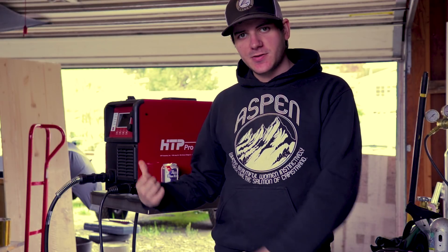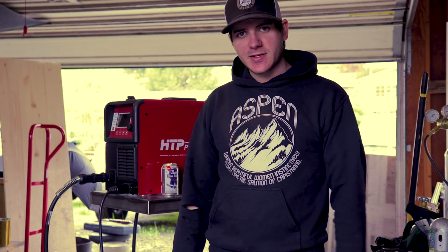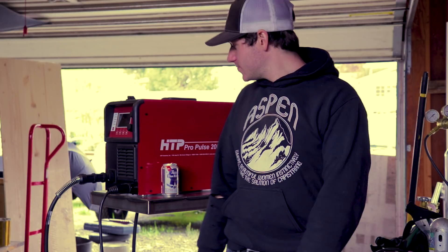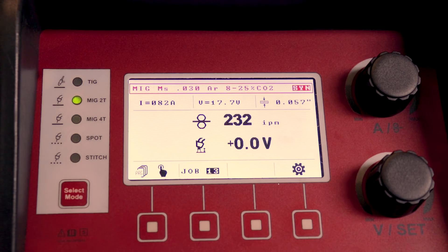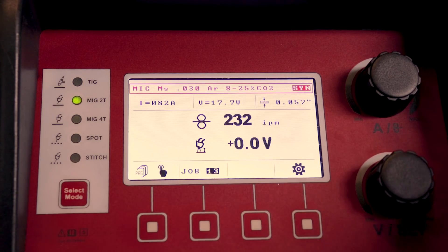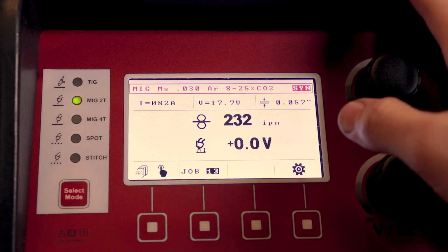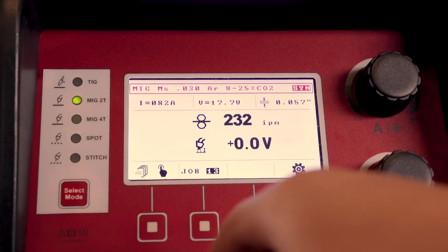Hey guys, so in today's video I'm going to be taking you through some of the settings on the HTP Pro Pulse 200. Here's a quick run through of how to set up your Pro Pulse 200.